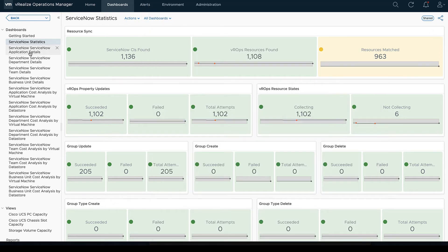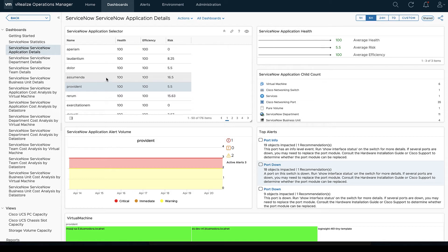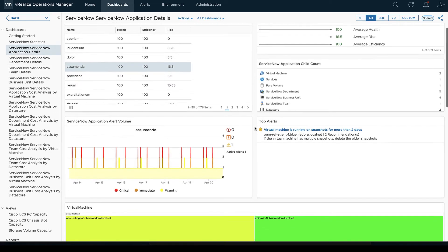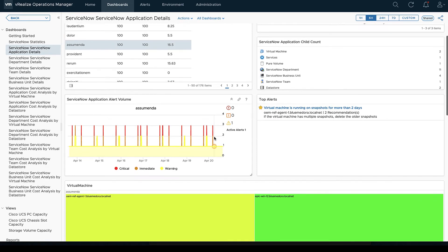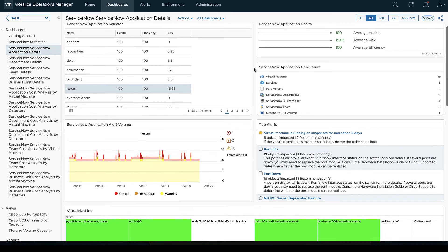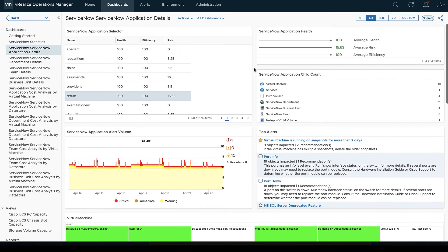That'll be the same for everyone. That statistics dashboard will always give you kind of making sure that the management pack is collecting the way it should be. From there we're going to look, then we will go down and we'll see we've got applications, business units, teams, departments.